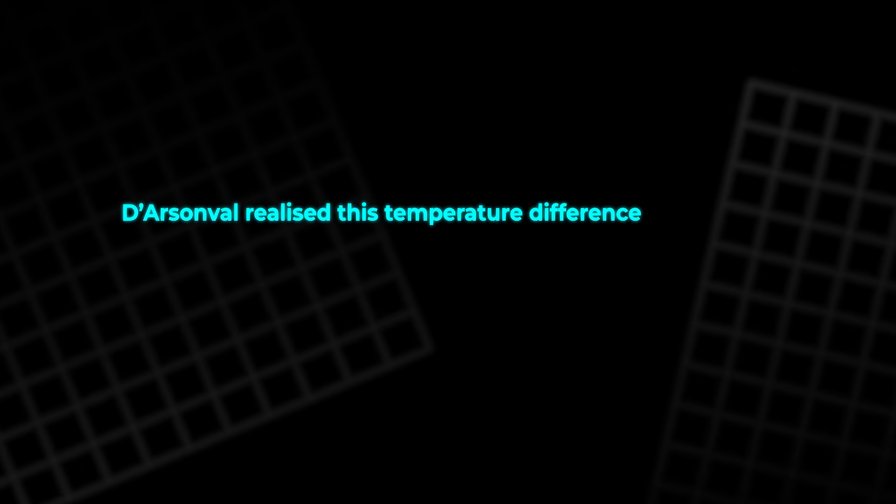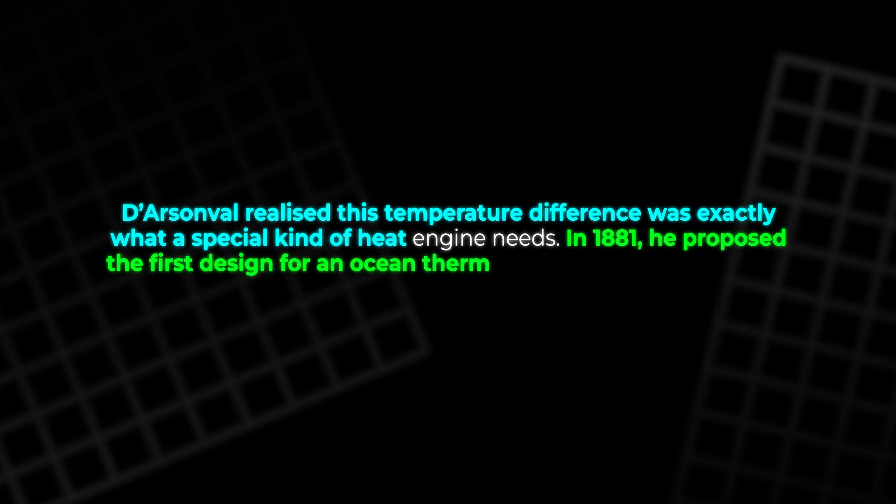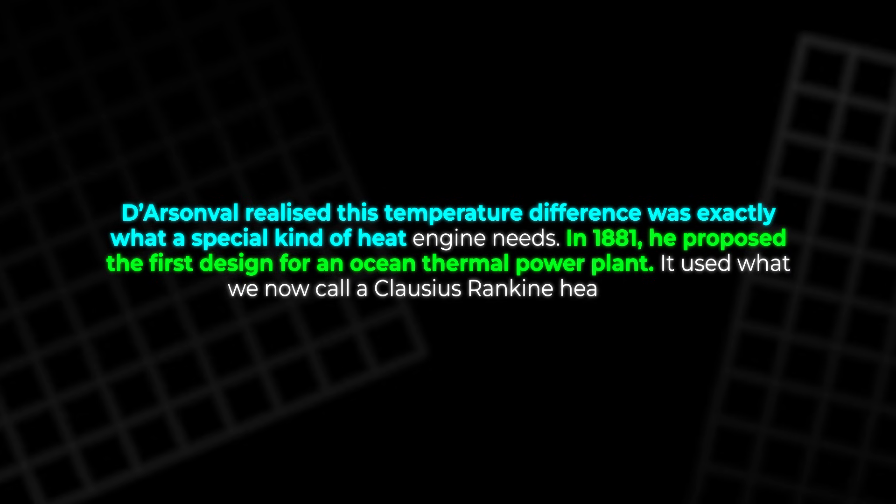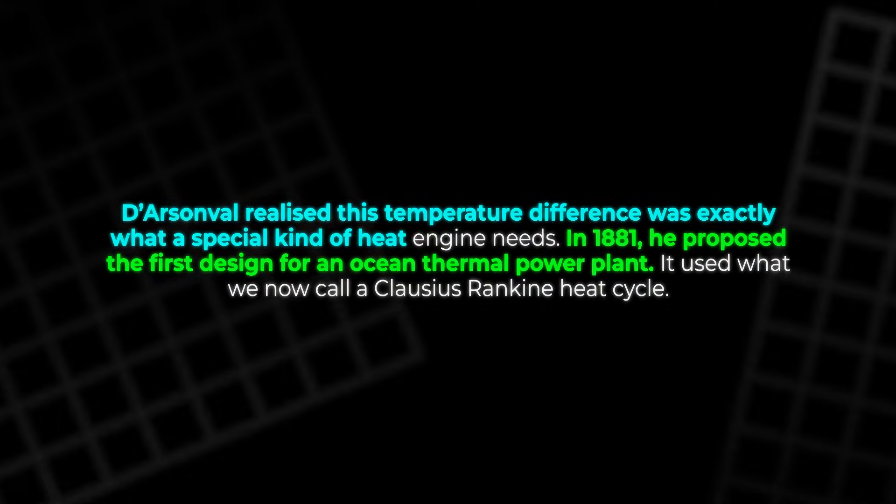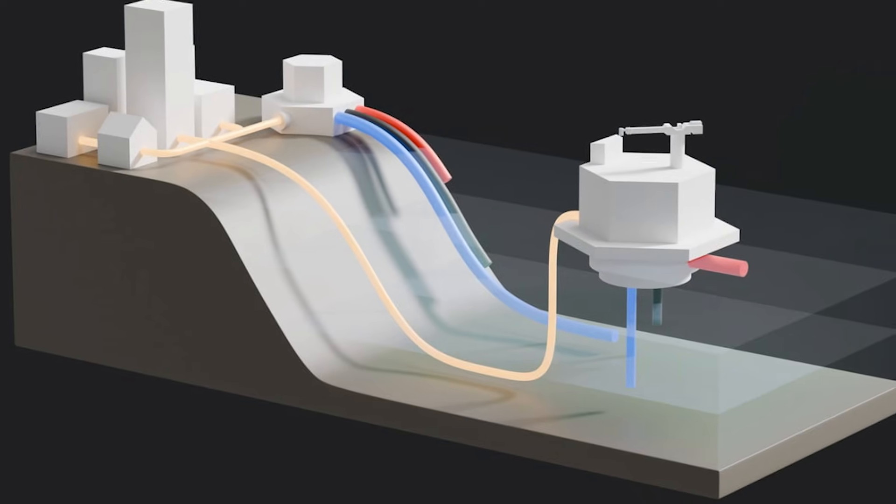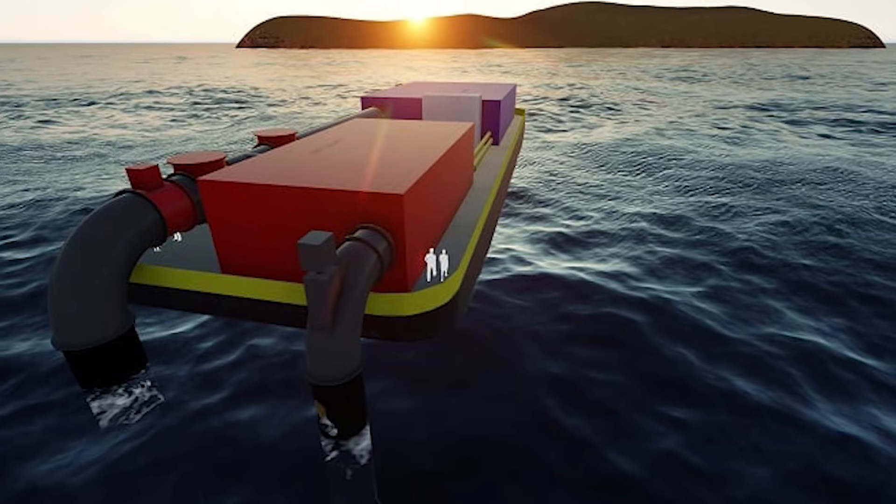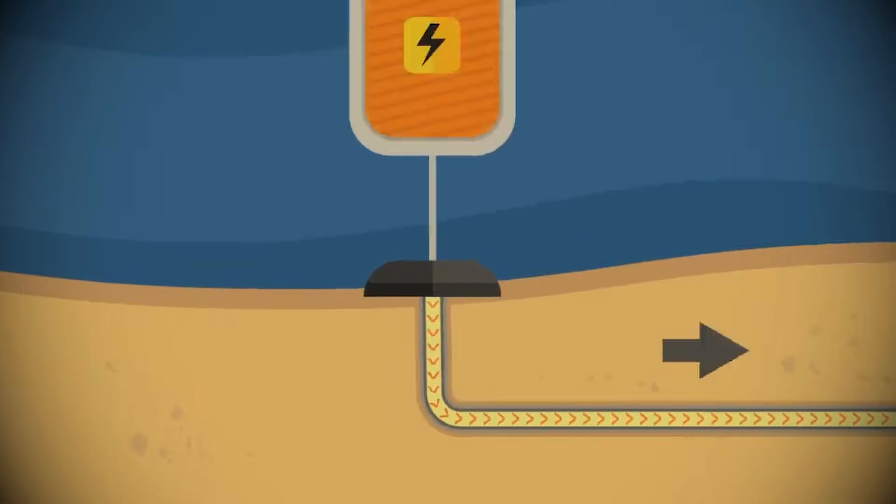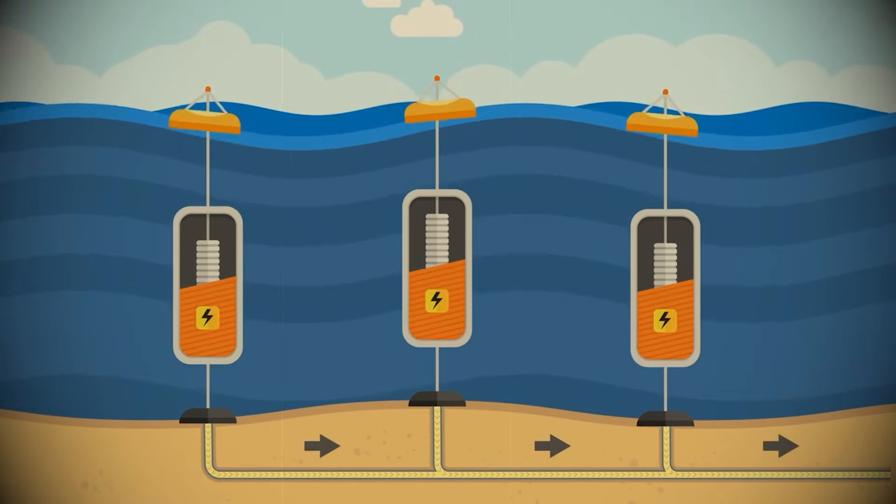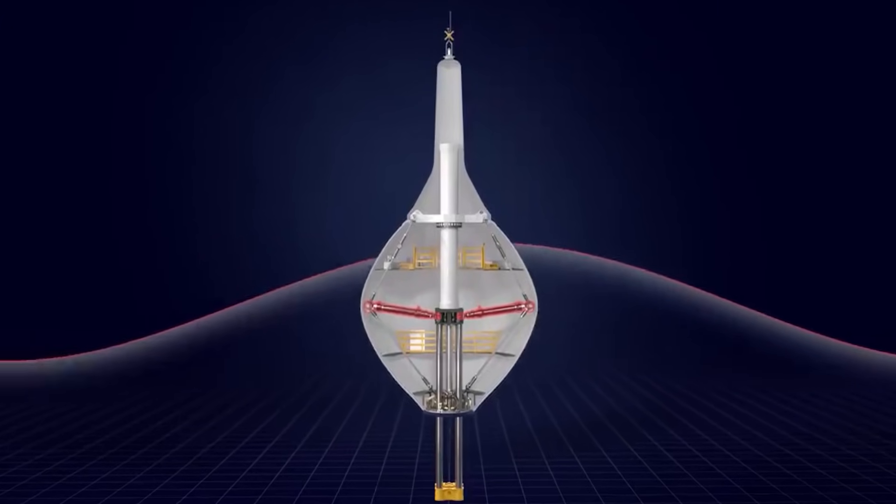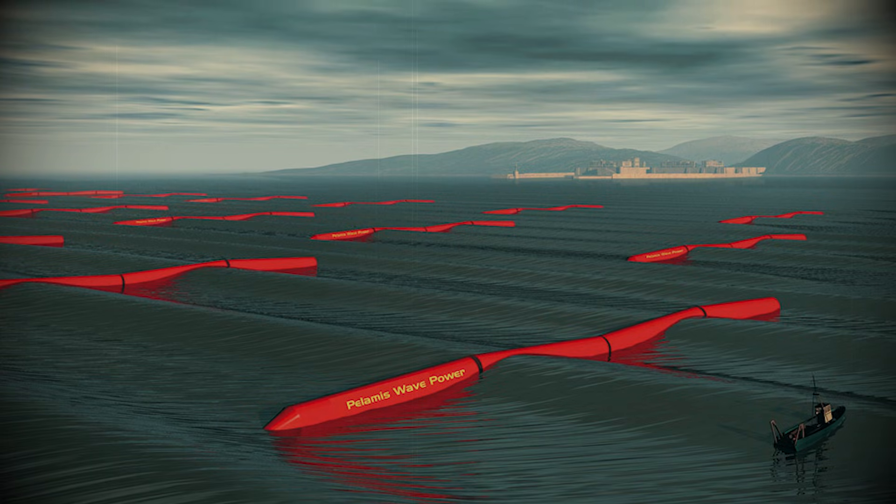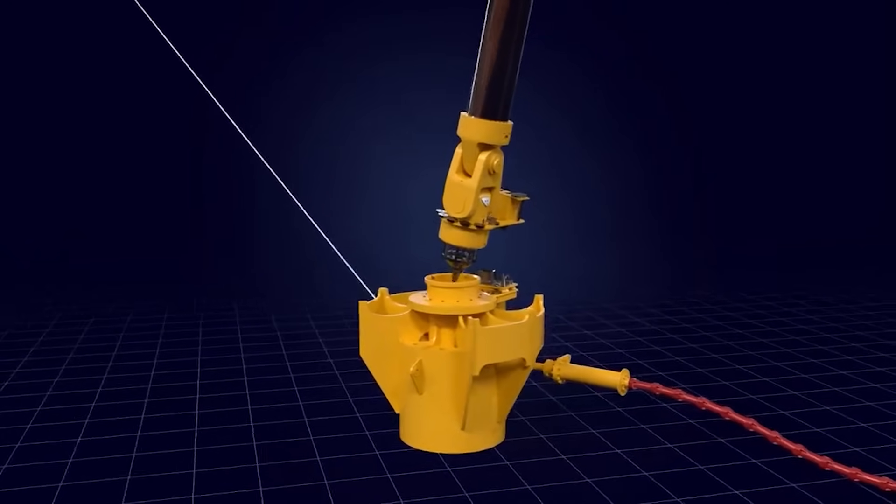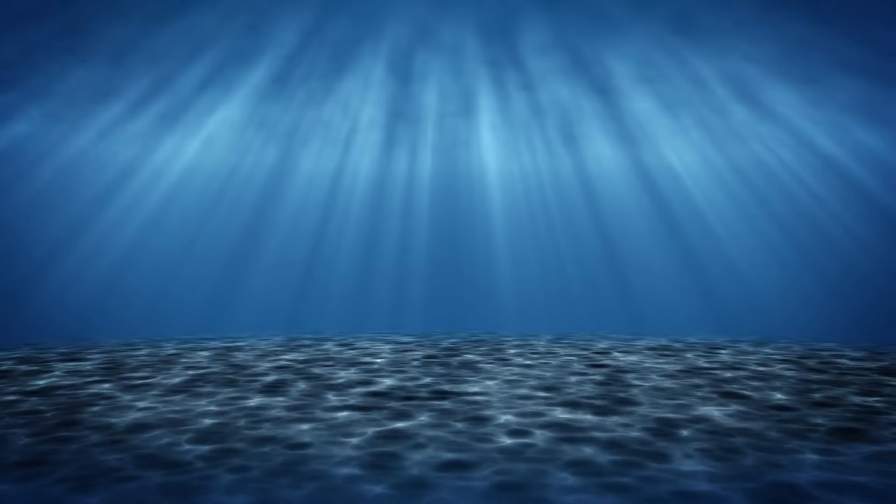D'Arsonval realized this temperature difference was exactly what a special kind of heat engine needs. In 1881, he proposed the first design for an ocean thermal power plant. It used what we now call a Clausius-Rankine heat cycle. You can picture it as a heat pump laid horizontally inside the sea. Large pipes form a closed loop, filled with a working fluid like ammonia. Warm surface water passes through a heat exchanger and boils the fluid into vapor. Steam drives a turbine, which makes electricity. Then, cold deep water cools the vapor in another exchanger, turning it back into liquid so it can flow to the start and repeat the loop. It used no fuel, only sun warmed.